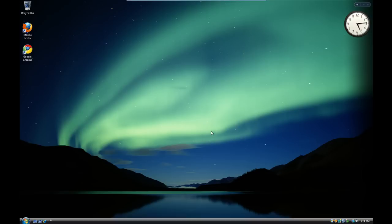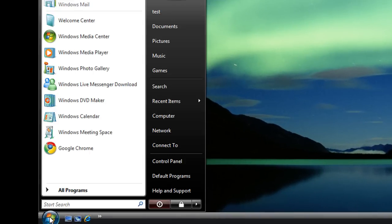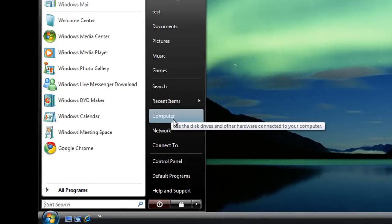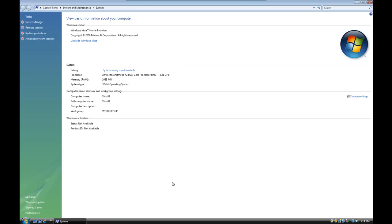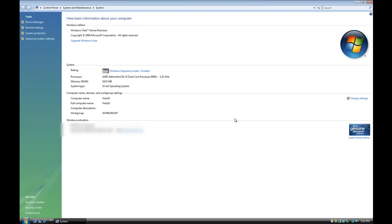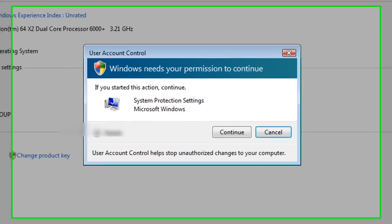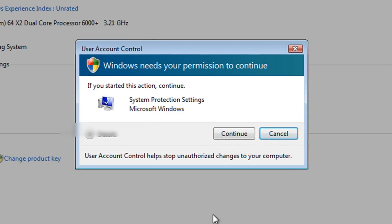Here we are on the desktop, and to create the restore point — which is what we'll look at first — we go down to Start, left-click on Start, then go to Computer and right-click on Computer, which brings up the sub-menu. Look down there, we've got Properties, and that opens up our System Information page. On the left-hand side we have a System Protection link, and if we left-click on that, this is where User Account Control jumps in and validates who's running this.